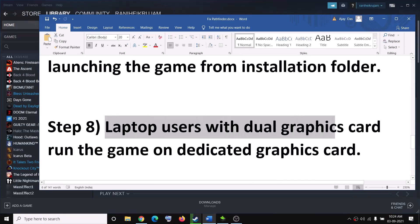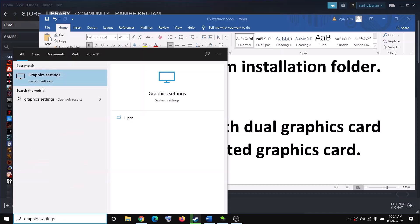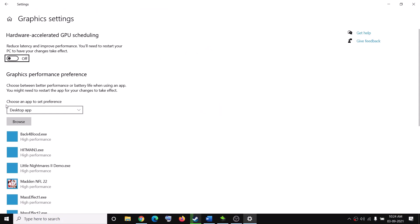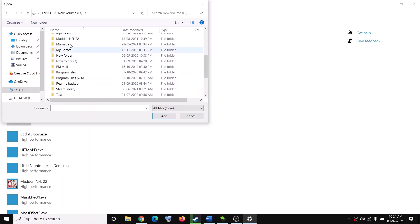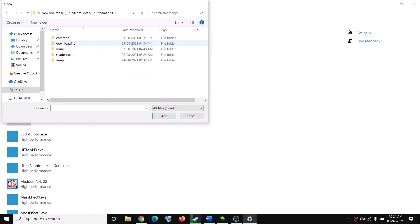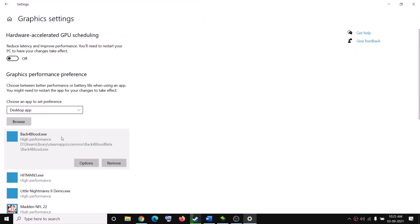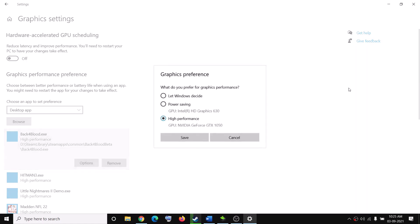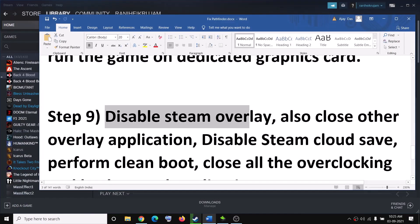The next step is for laptop users with a dual graphics card — make sure the game is running on the dedicated graphics card. Type 'graphic settings' in the Windows search box and click on Graphics Settings, then click Browse and navigate to the game installation folder. Open the Steam folder, SteamApps, Common, and then the Pathfinder game folder. Select the game exe file and click Add. Once added, click on the game entry, click Options, select High Performance, and click Save. Then try to launch the game.